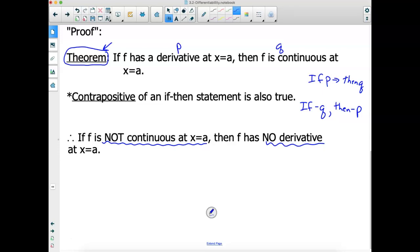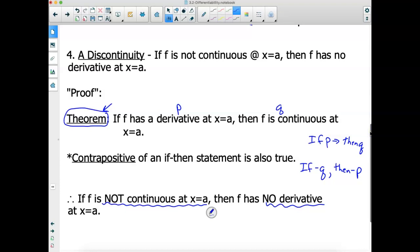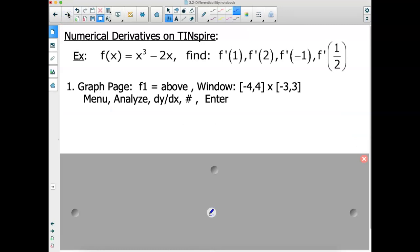Summary of the four ways a derivative cannot exist: a corner, where the derivative is a different finite value from each side; a cusp, where the derivative on one side goes to positive infinity and the other to negative infinity; a vertical tangent, where the slope is undefined; and a discontinuity, where if a function is not continuous at a point, the derivative cannot exist there.